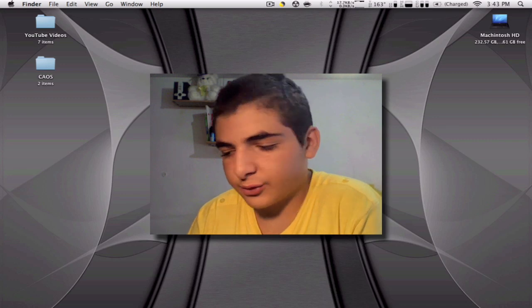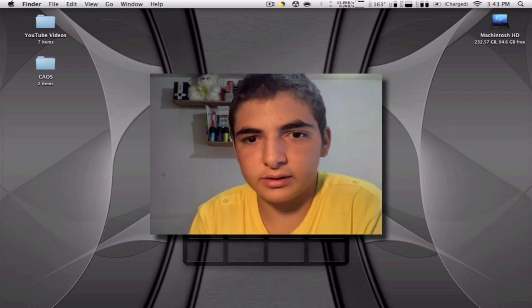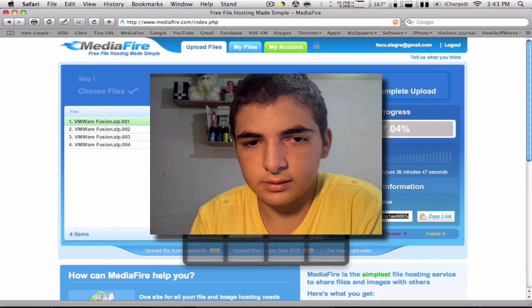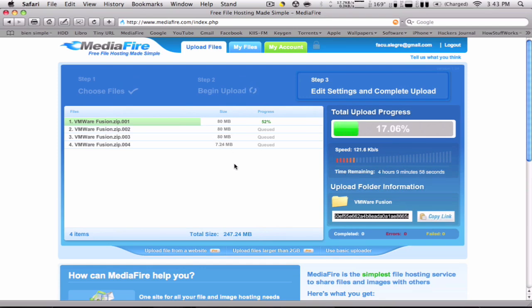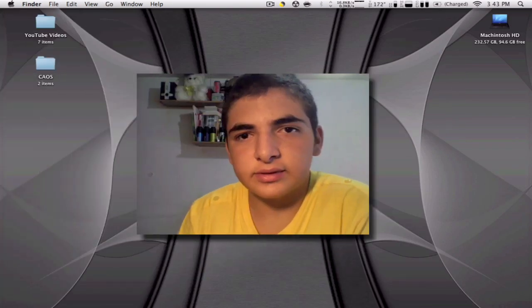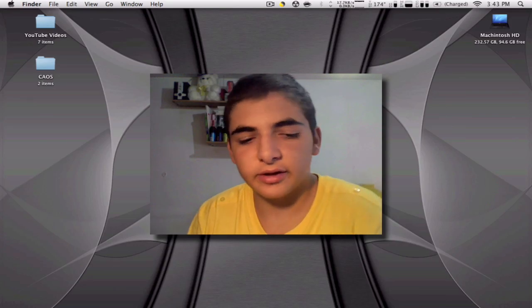So right here I'm uploading the files as you can see, it's taking a pretty long time. So stay tuned for more, thank you for watching.